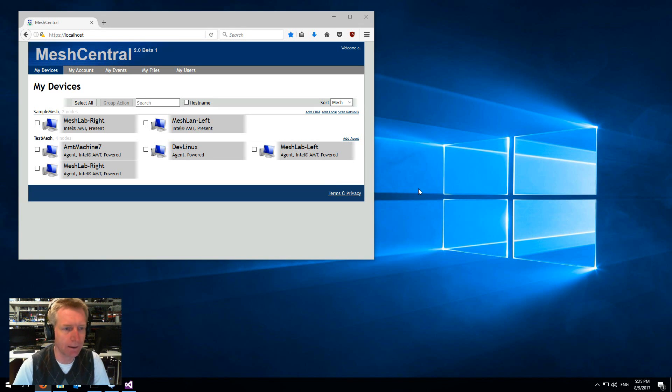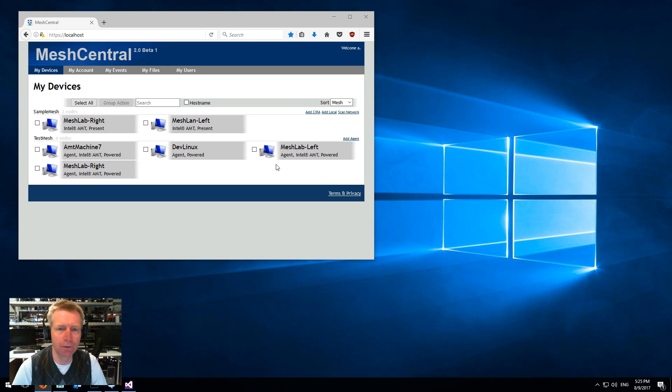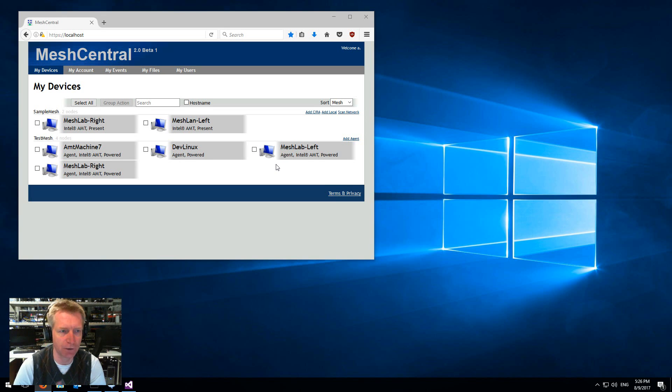This is the latest beta 1, and in this version I want to show off the new way to hook up CIRA machines to agentless meshes.